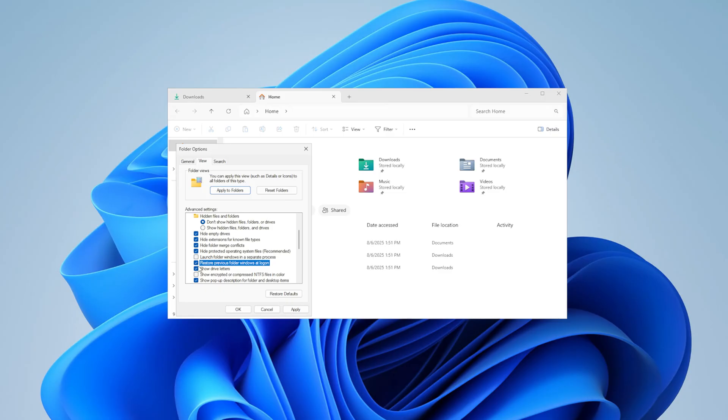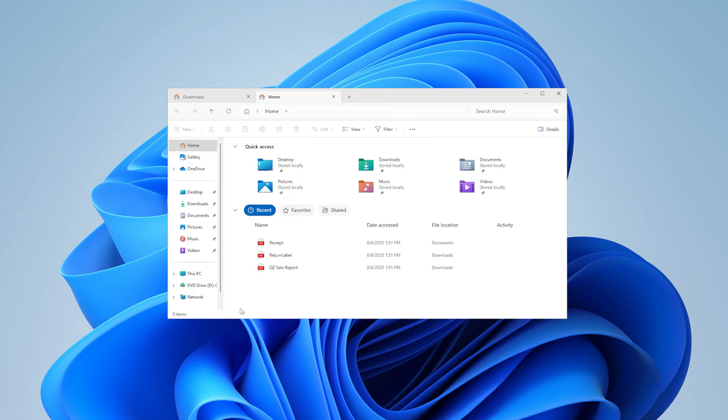The options menu in File Explorer offers many customizations to suit your personal workflow and organization style. Check them out while you're there. Then click OK when done.